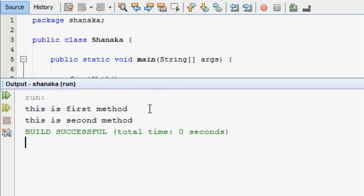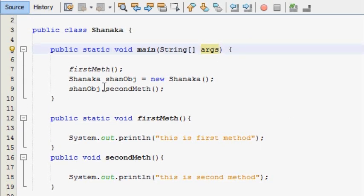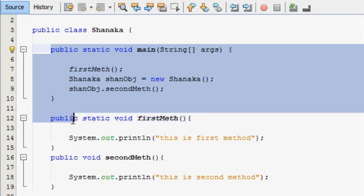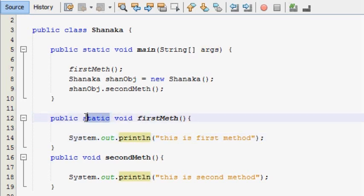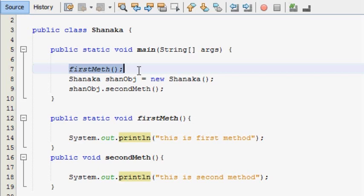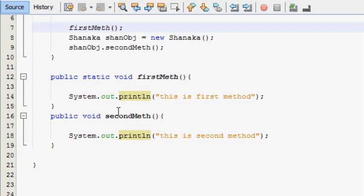I will call the first method, and this is the second method. I will call multiple methods. If you have a main method, you can use public static void first, then you can use the main method. You can use public void second method, then you can use the main method.